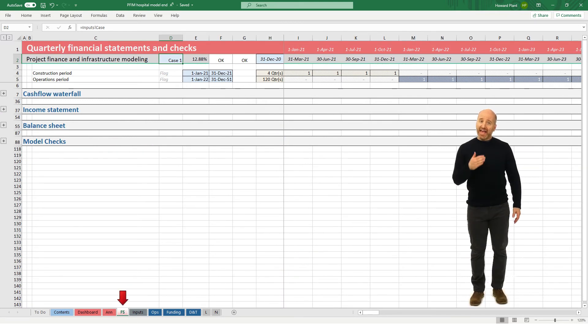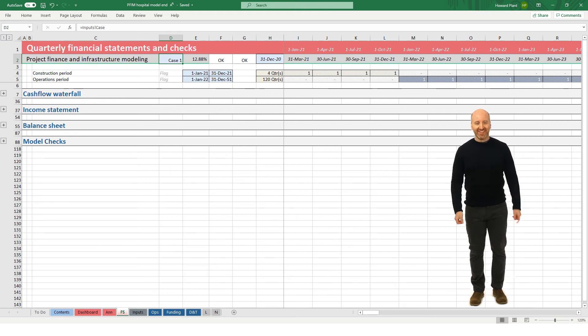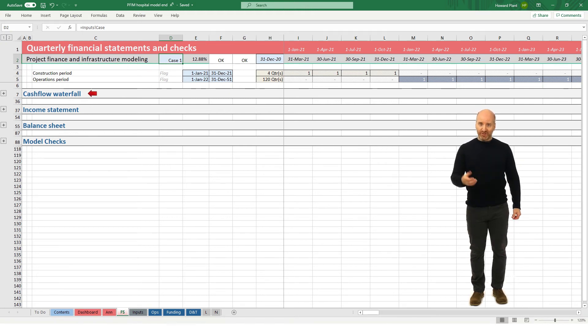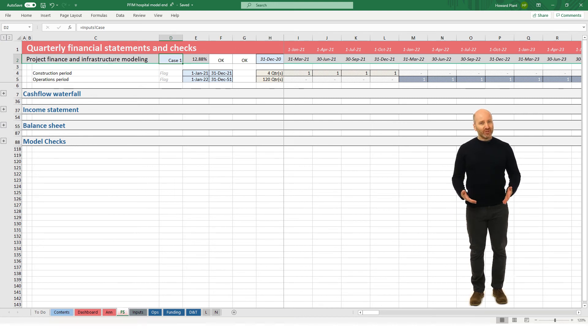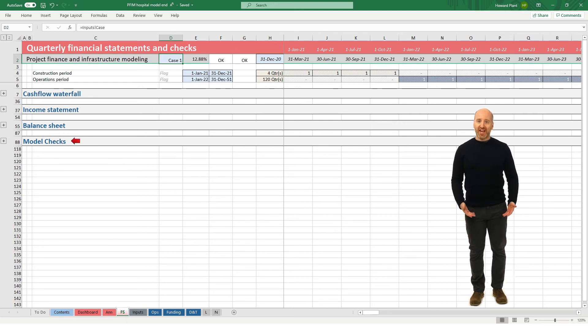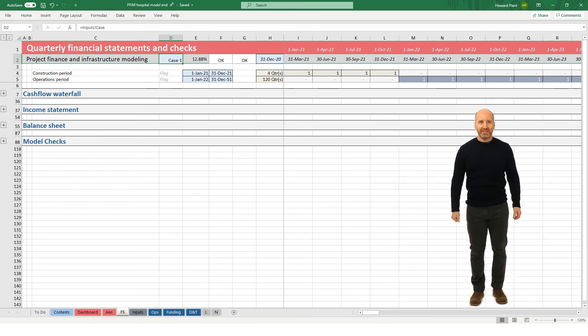The FS sheet includes the quarterly financial statements, which includes the cash flow waterfall, the income statement, and the balance sheet. We also include a section called model checks, and this section summarizes if there are any potential errors in the model which the user might need to address.